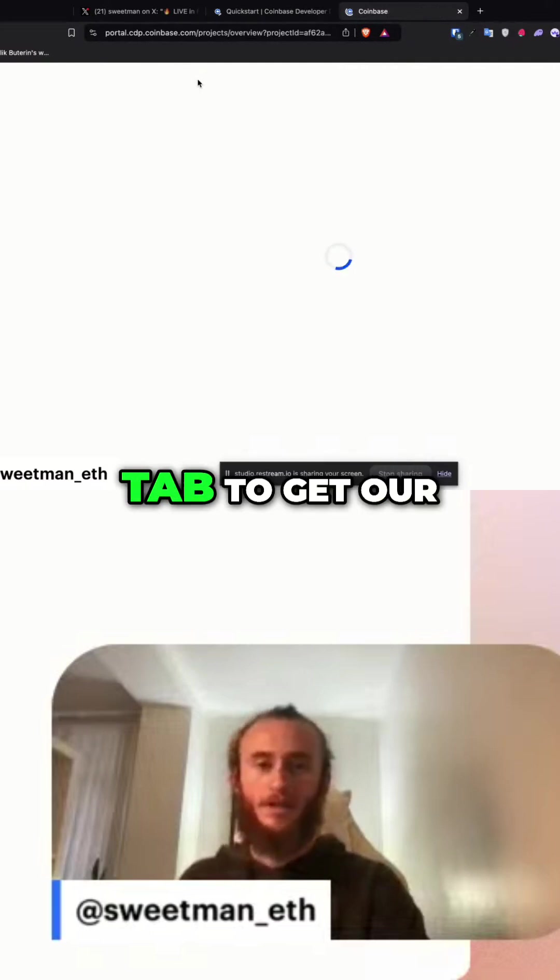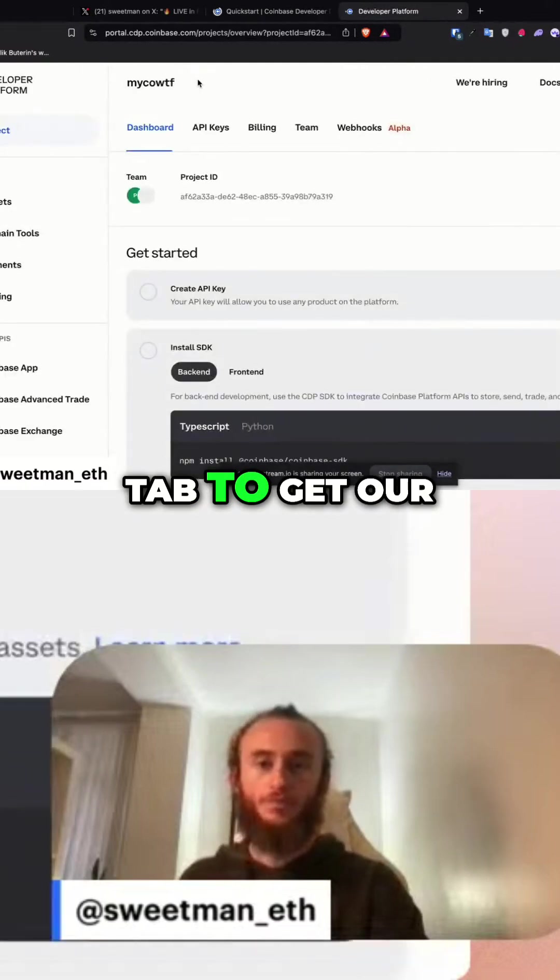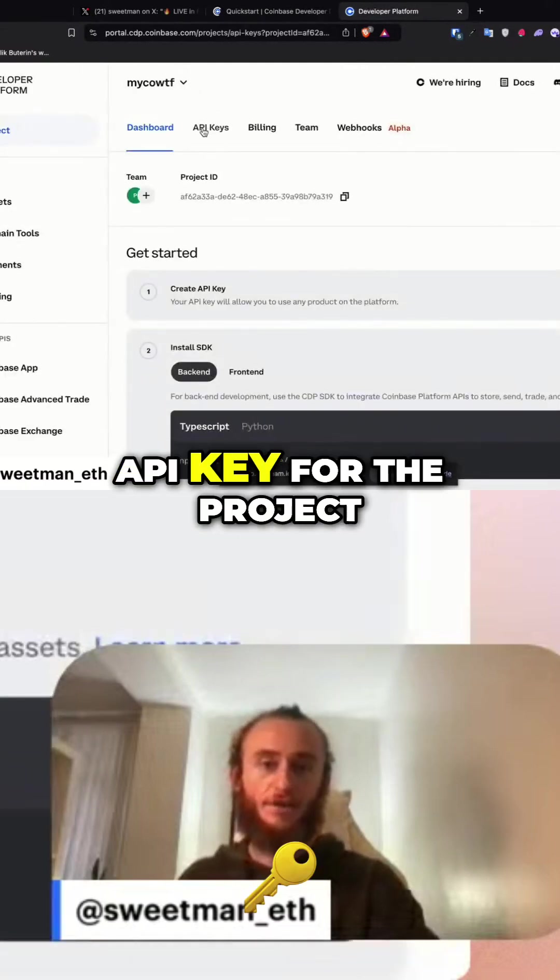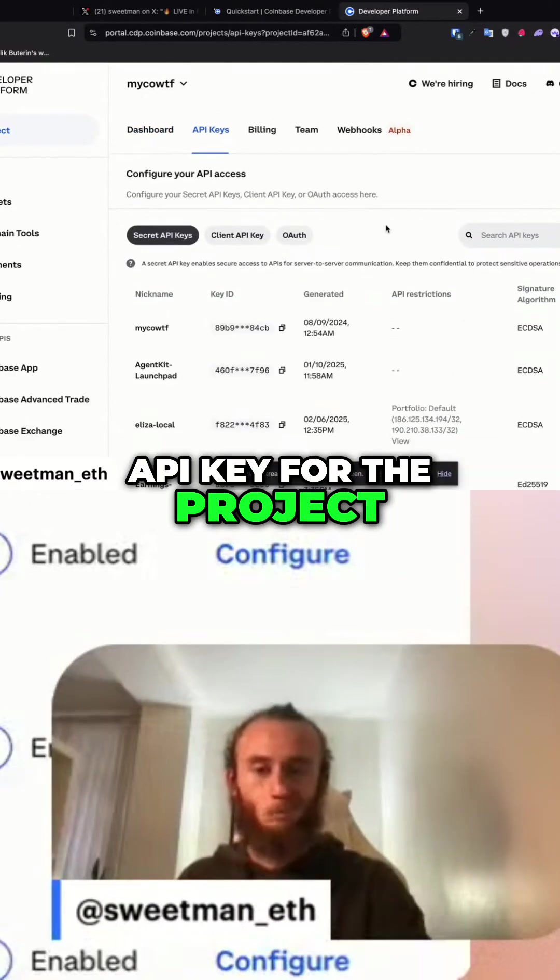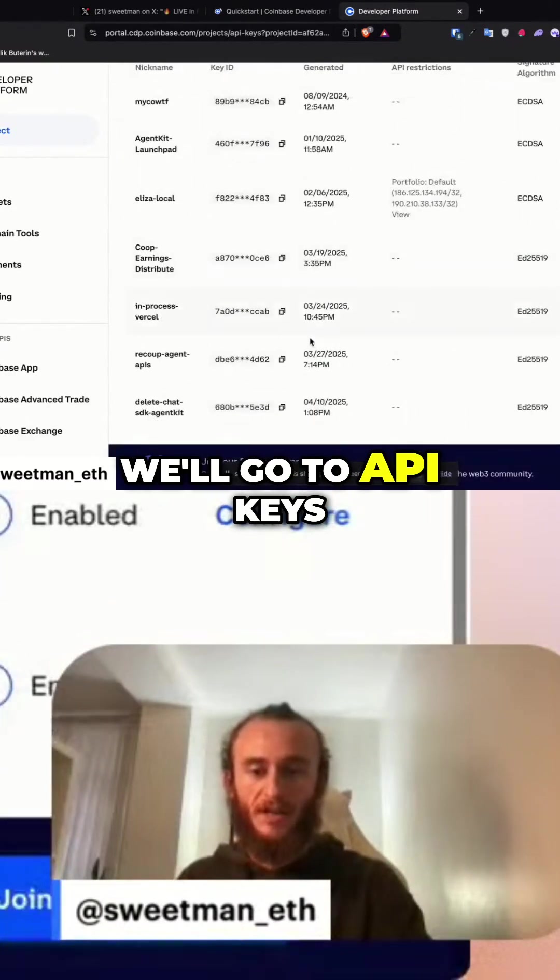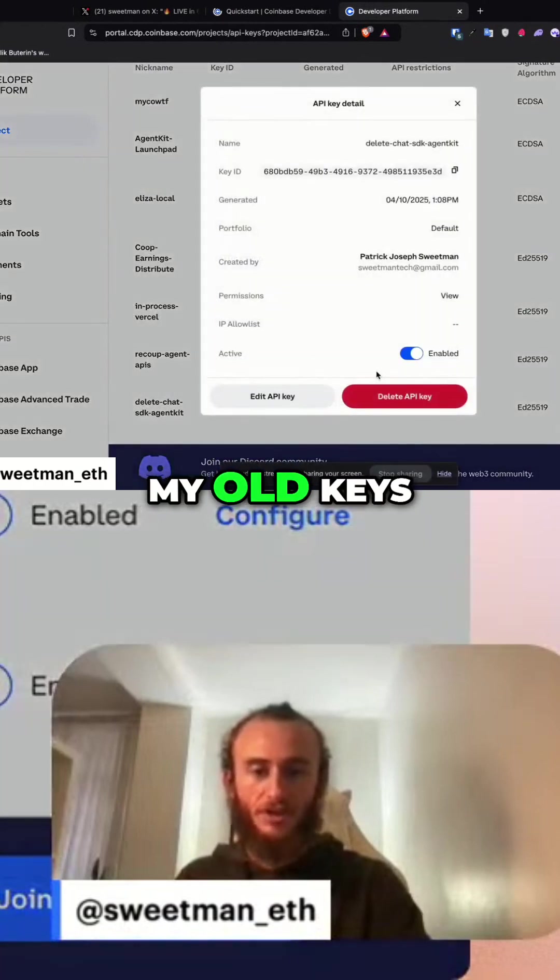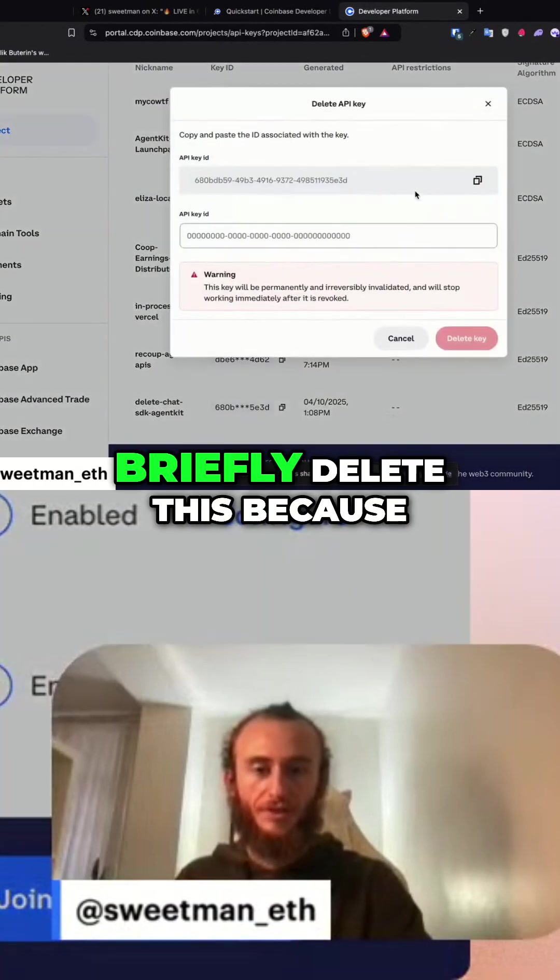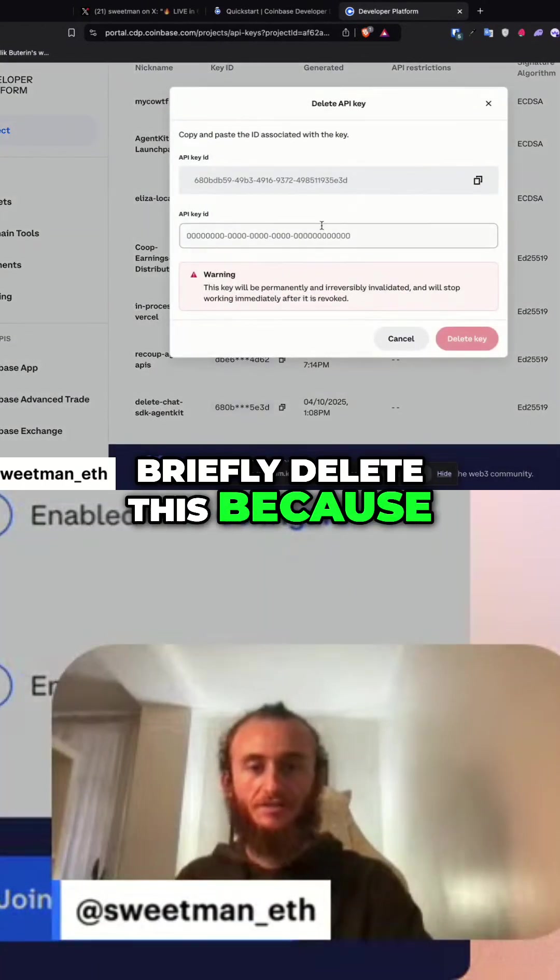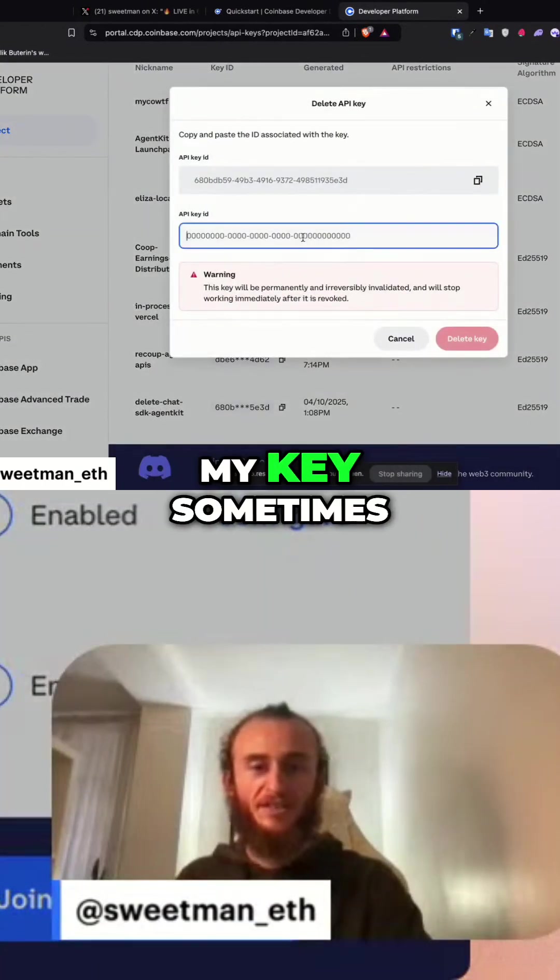To get our API key for the project, we'll go to API keys. This is one of my old keys, so I'm going to briefly delete this because I forget to delete my keys sometimes.